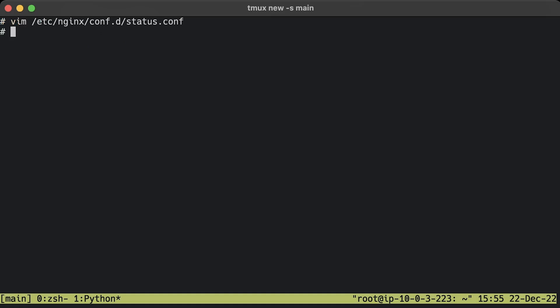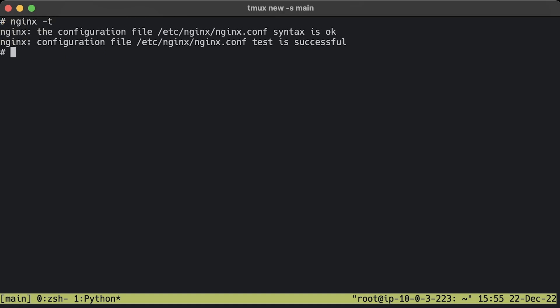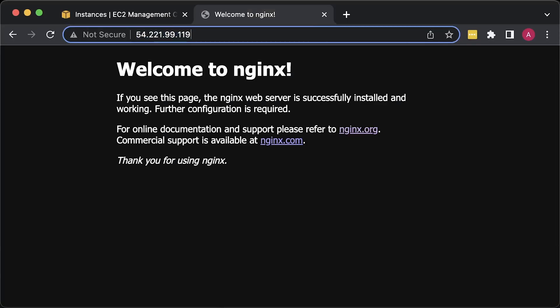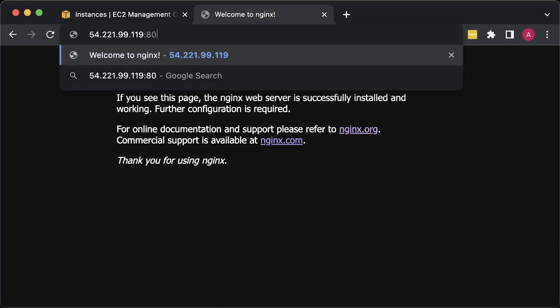We'll use the location Nginx directive to expose basic metrics on port 8080 slash status page. Always verify if the configuration is valid before restarting Nginx. To update Nginx config without downtime, you can use the reload command.